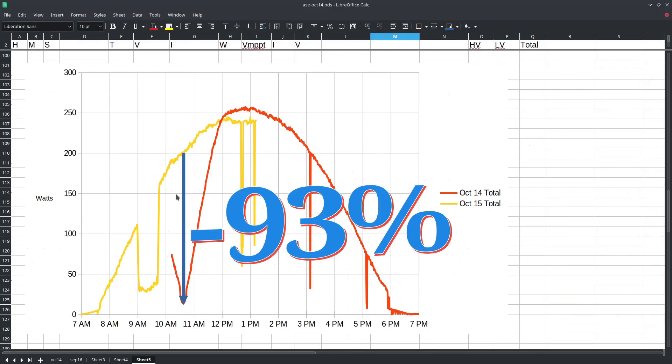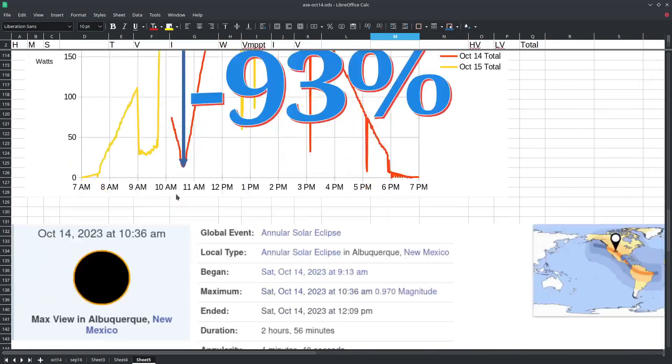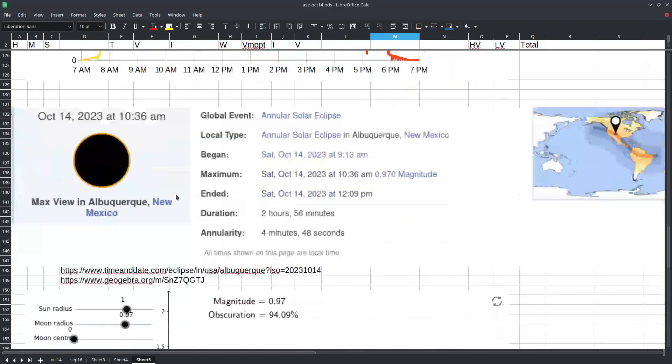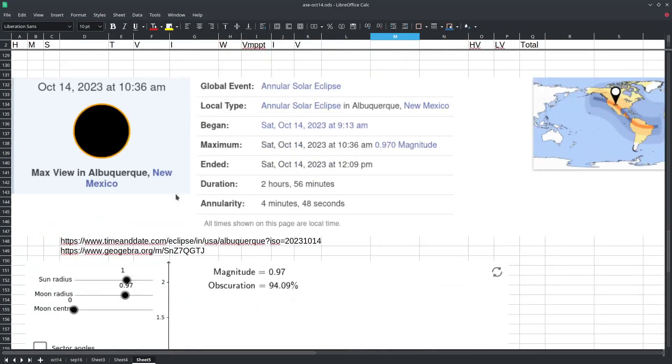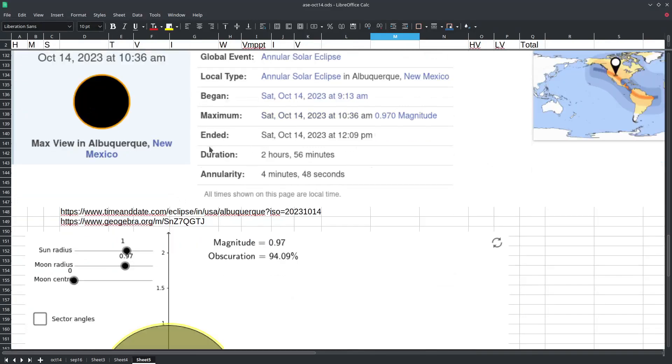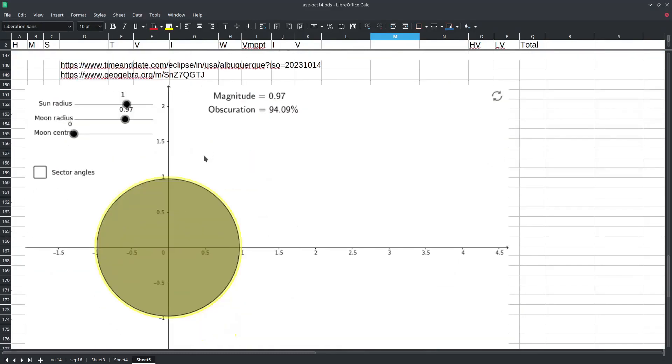So how much of a reduction in solar power could we expect theoretically? Well here this site suggests that the eclipse had a 0.97 magnitude. The magnitude is the ratio of the diameter of the moon to the diameter of the sun. A magnitude of less than one indicates that the apparent diameter of the moon is smaller than the diameter of the sun.